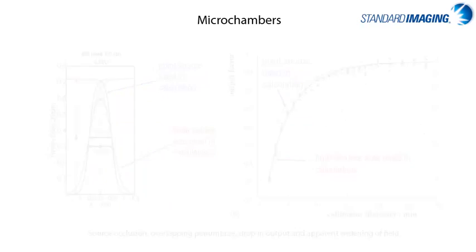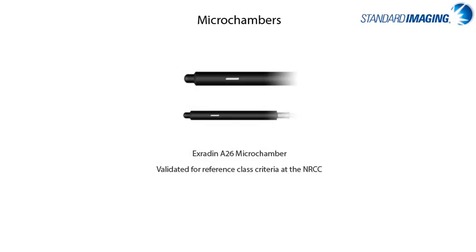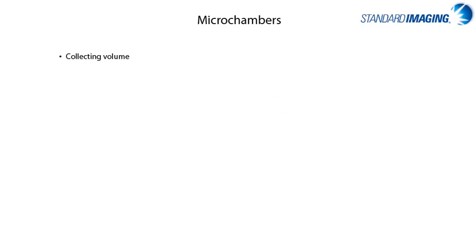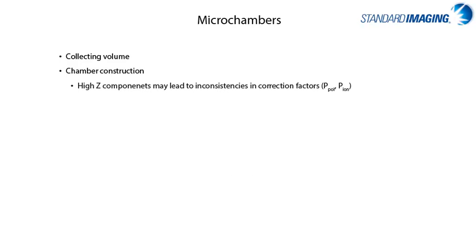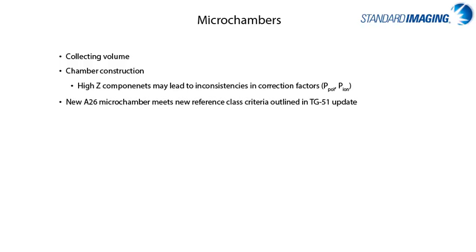First, I want to show the latest microionization chamber, which has been validated at the NRCC in Canada for many of the reference class criteria as described in the AAPM TG51 report. Standard imaging is the only manufacturer to provide fully-guarded microionization chambers, which means that the chamber settles rapidly, allows for meaningful corrections, and has minimal polarity and energy dependence. And combining this with what we learned earlier about field size and charged particle equilibrium,